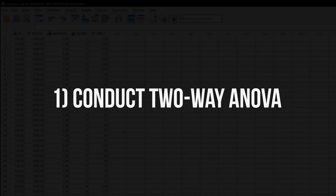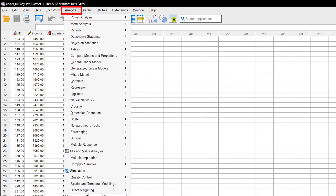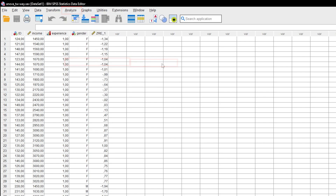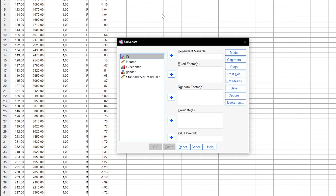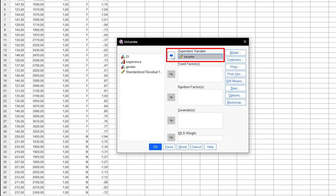To calculate the two-way ANOVA, we navigate through the SPSS menu via Analyze, General Linear Model, Univariate. We then define the model by moving the variable to be tested for differences into the Dependent Variable field. For the fictitious dataset, this is income.